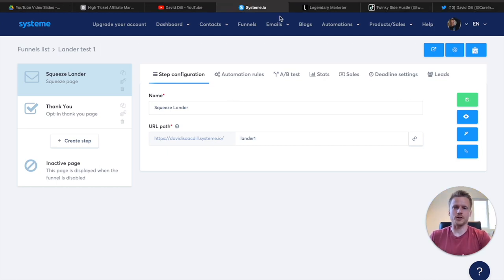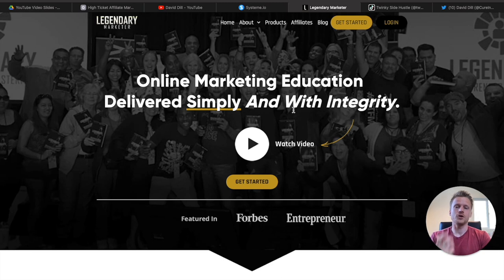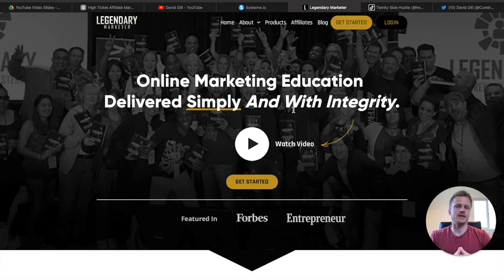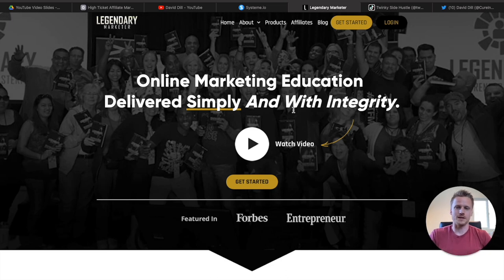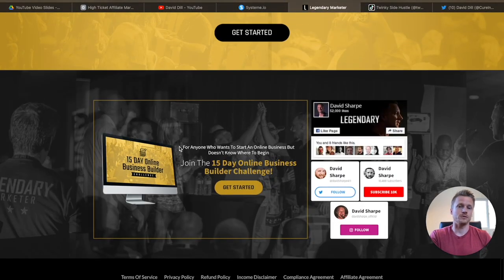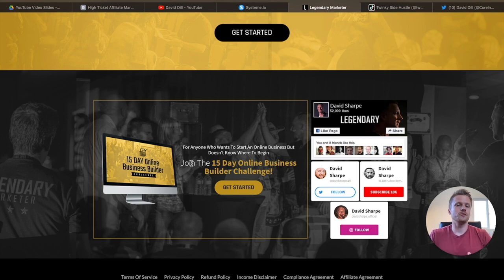What I recommend for this affiliate marketing strategy is promoting a product called Legendary Marketer. I'll leave a link below if you're interested in becoming an affiliate. It is the number one program in the affiliate marketing space to promote right now. All you have to do to become an affiliate is take the 15-Day Business Builder Challenge — that link is below. Once you complete that challenge, you can become an affiliate for Legendary Marketer and use that affiliate program to make money with the landing page we just created inside Systeme.io.